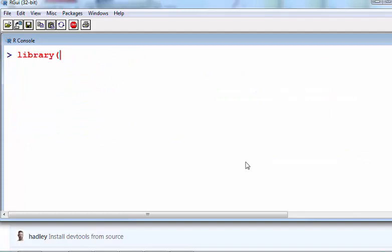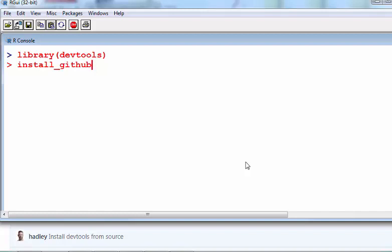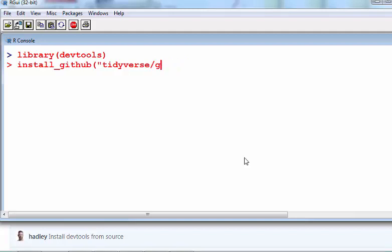So what I'm going to do now is call the package devtools, and the command is install_github. So what I'm going to do is actually the repository name—well, the organization's name is tidyverse, and the actual R package that I want to download is called ggplot2.